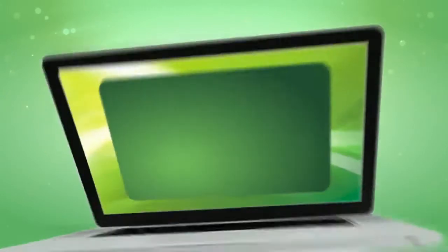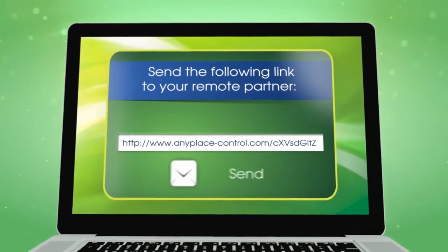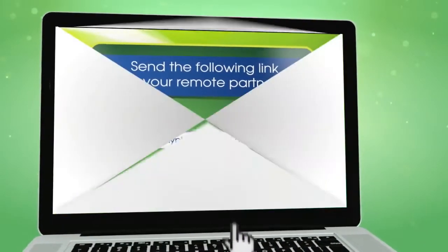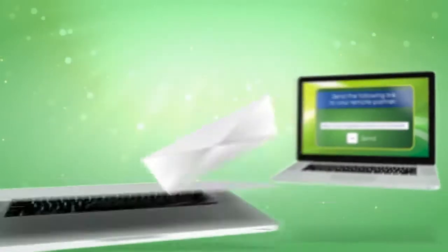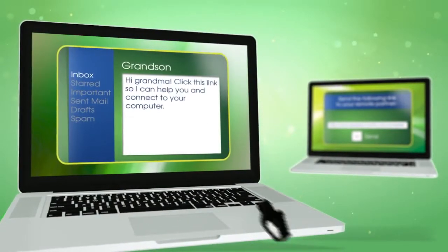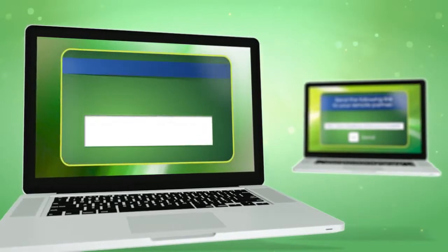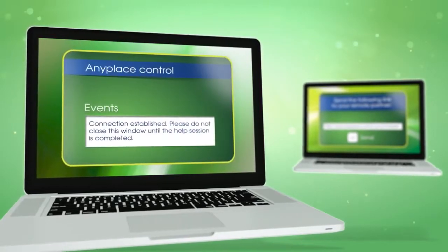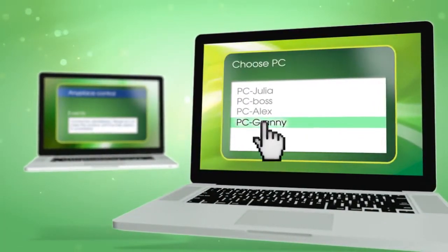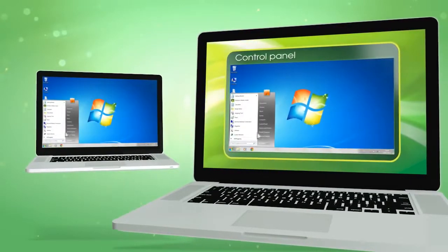Let's take a look at it in action. To start, open the program, copy the link, and send it to the other person. That user clicks the link to download the remote assistance module to the other computer, which then opens a secure password-protected connection. That's it. You can connect to the remote computer and control it with your own keyboard and mouse.